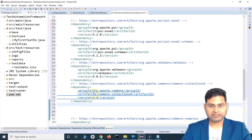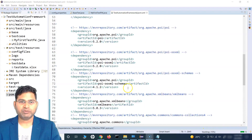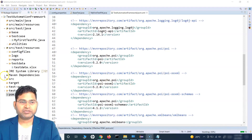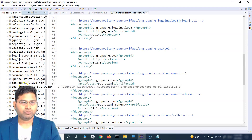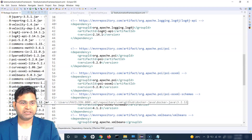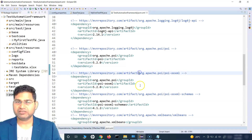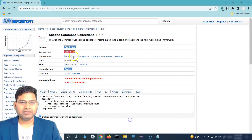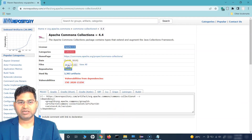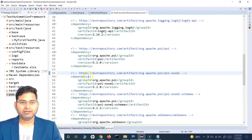Press Ctrl+Shift+F to format and save. As soon as you save, it will start building and download all the dependencies into the Maven dependencies folder. You'll see poi-ooxml, commons-collections, poi, and all those jars automatically downloaded. This is why Maven is really helpful - you don't have to manually download each jar and add it to your project, which would be the case without pom.xml.